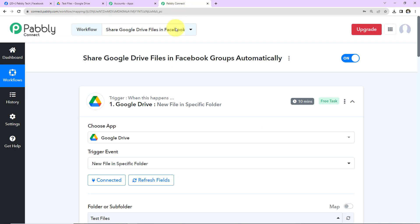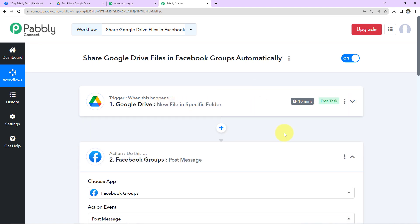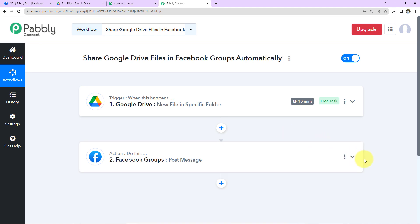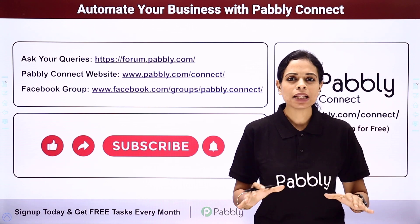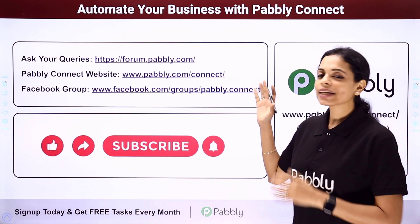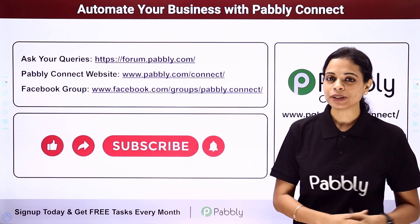Taking you back to Pabbly Connect, let's understand what we have done. We selected our trigger application as Google Drive with the event being new file in a specific folder. Then our action application was Facebook Groups where the event was to post a message. I hope this is clear. If you have any doubts, you can refer to the workflow given in the video description — you can also clone it and start the process immediately. Apart from this, if you have any specific integration to work on, you can always write to us. You can integrate multiple applications using Pabbly Connect. To ask any queries, write at forum.pabbly.com.